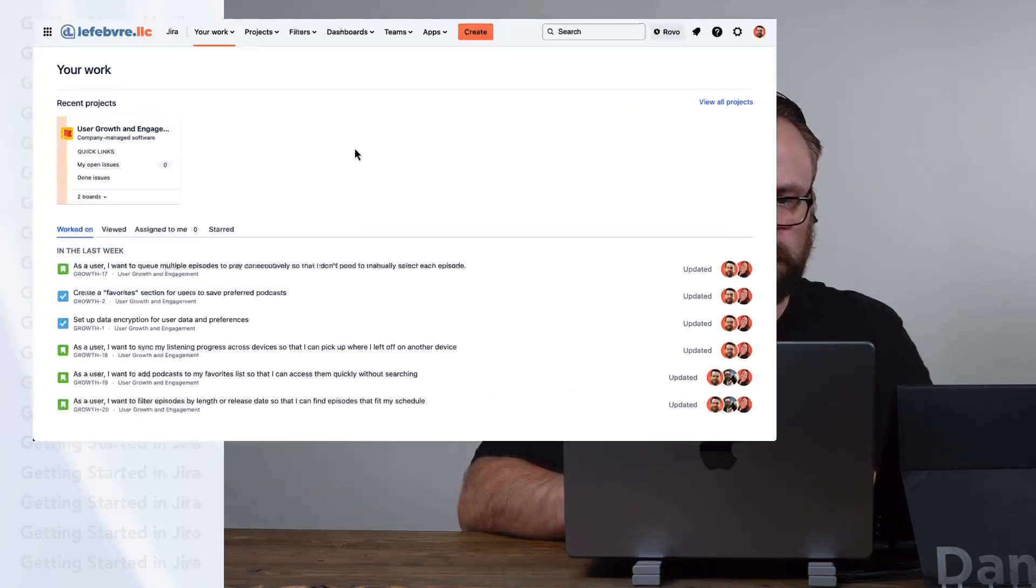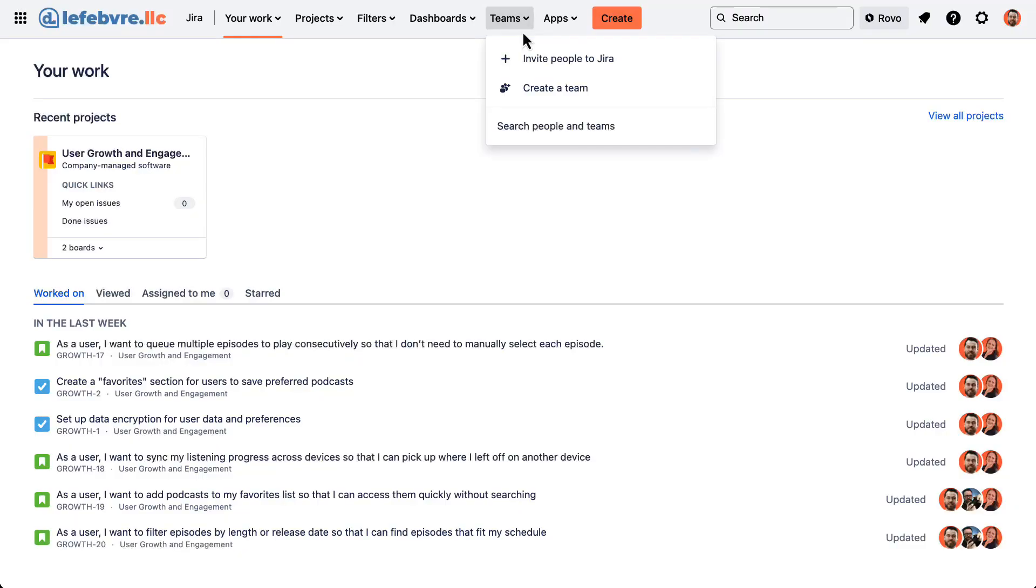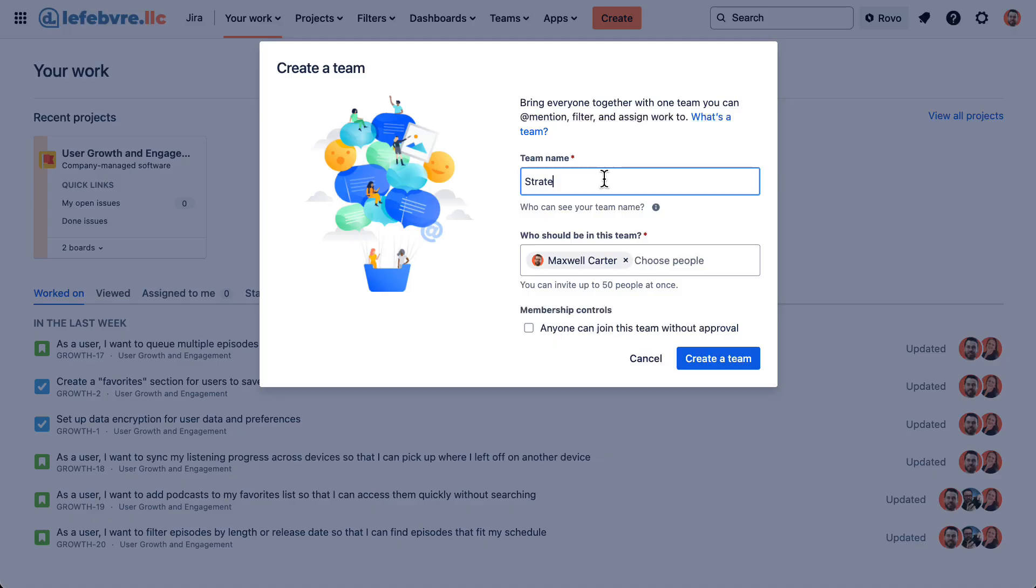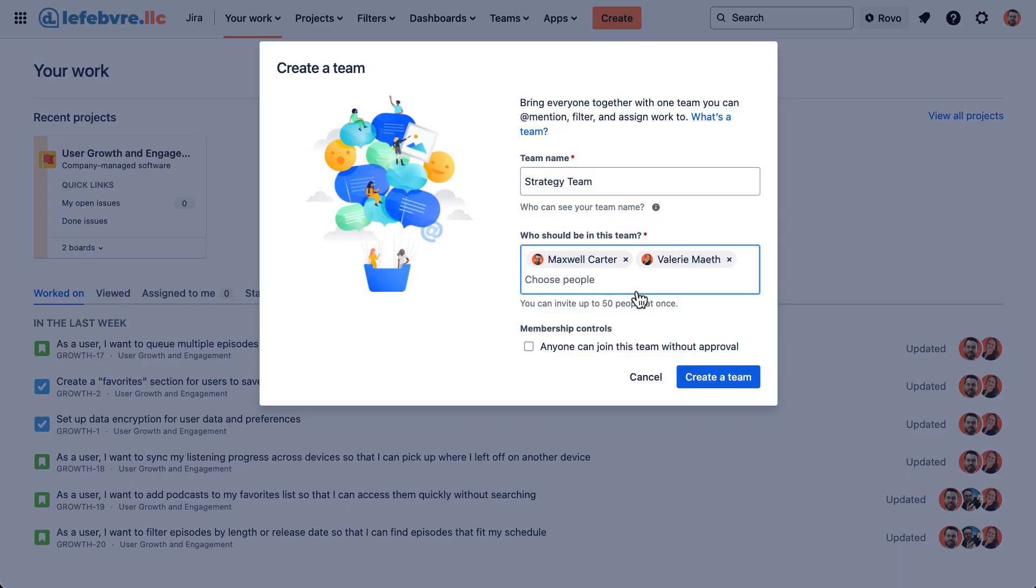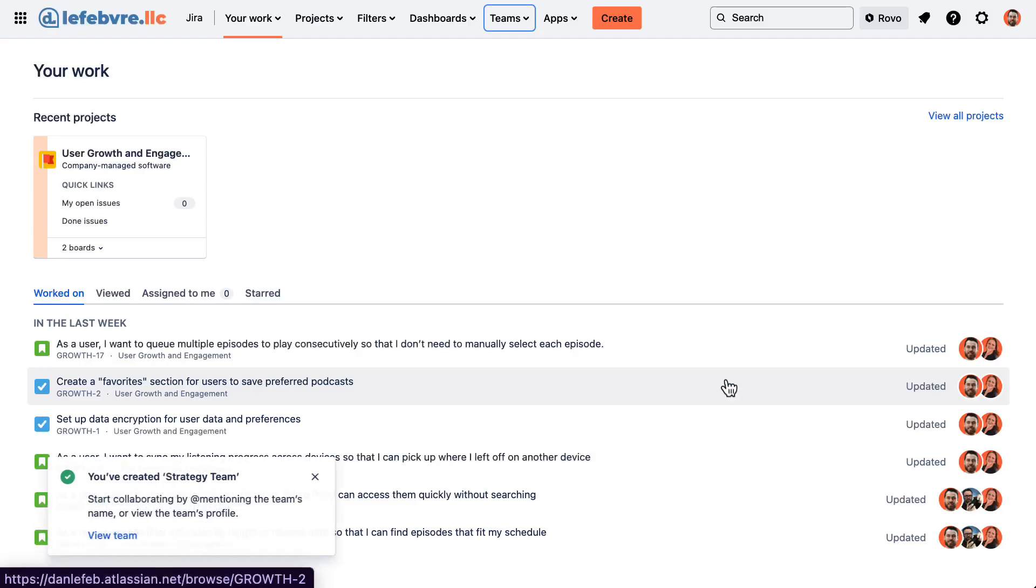So let's create our first team. Let's come up to Teams and create a team. And we need to give this a name. So let's say this is maybe our strategy team. And then who should be on this team? Let's add in some users we've worked with before. Say Valerie and Ethan. Add them in. And then if we want anyone in our organization to be able to join this team immediately and without approval, we can check this. Or we can just go ahead and create our team.